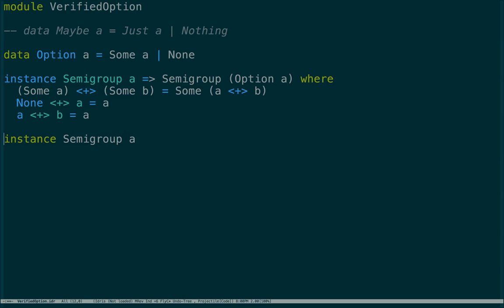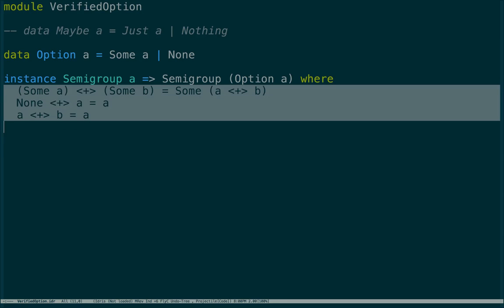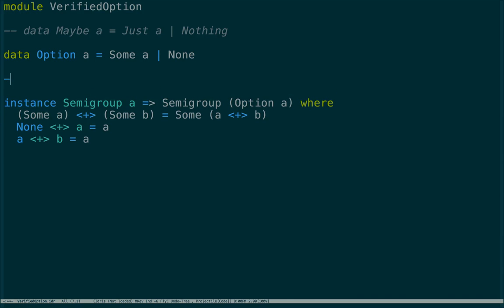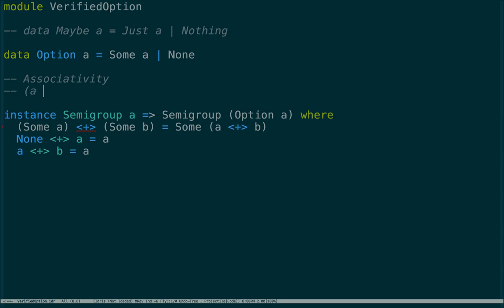We've defined the append operation for a semigroup, and the append operation has a law called associativity. Associativity says that (a + b) + c should equal a + (b + c). It's basically saying that the order of parentheses doesn't matter — we can evaluate either one first and get the same result.